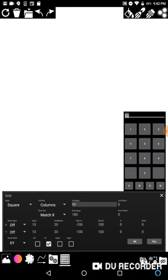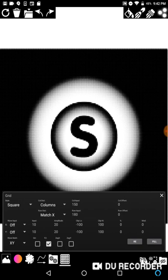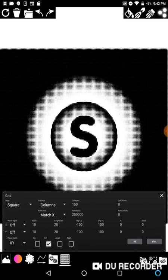If I switch the columns to 150 instead of 90 and hit refill, you'll see the dots are densely packed. Now it doesn't matter what number I put in the row field — I'll put in 250,000 and hit re again. You'll notice it's the exact same result. Nothing's happening because match X means we're only using the column settings.